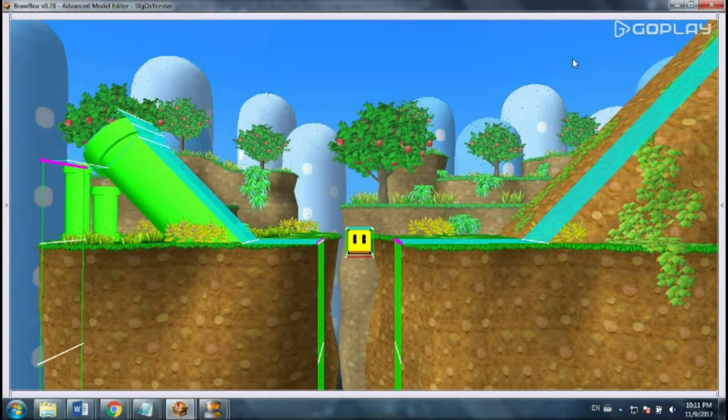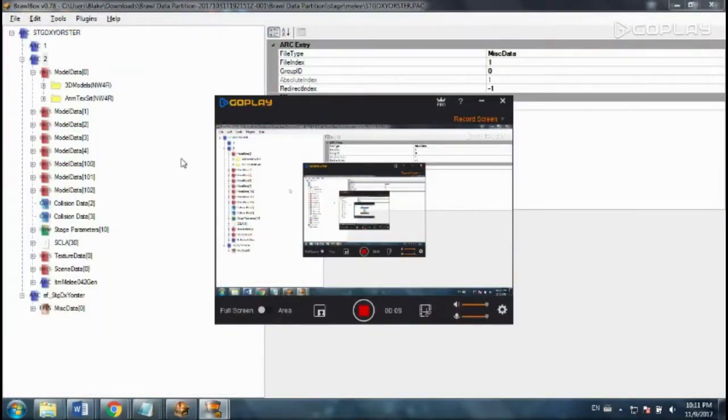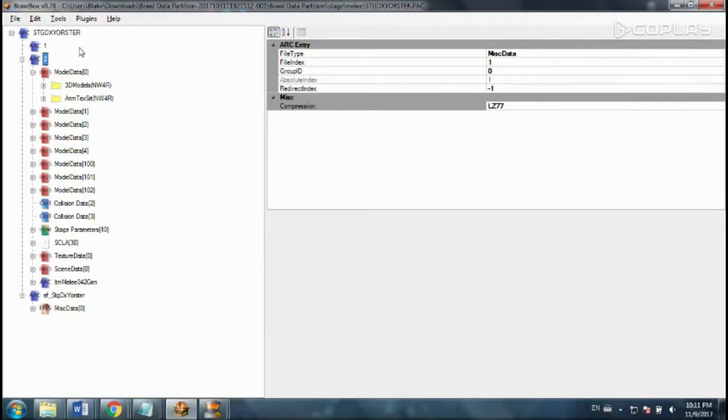So I'm going to go back out, close the editor, now we're back in Brawl Box. And you'll see all these different folders.